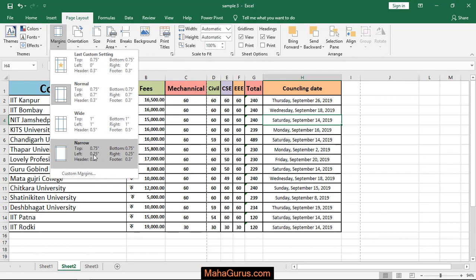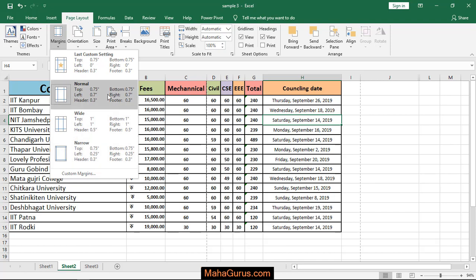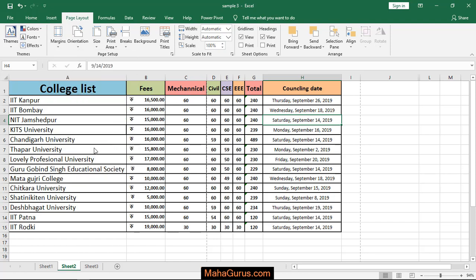position is 0.25 inches as compared to the normal margin that is 0.7 inches, and similarly in the top and the header and footer. So what we have to do is just click on that and this page is set to the